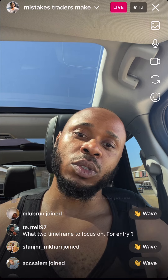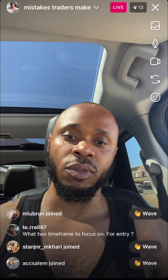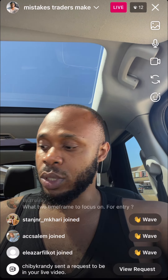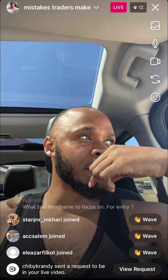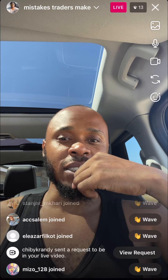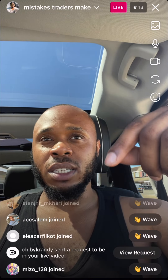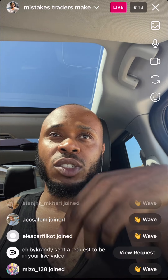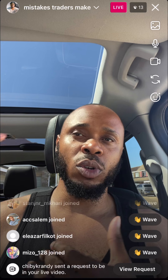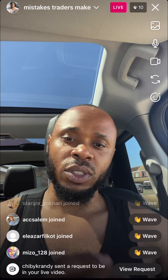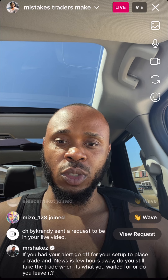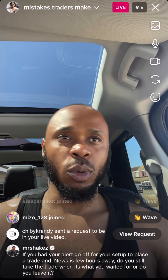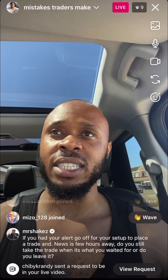What two time frames do I focus on for entry? One-minute time frame for entry, that's it. The first mistake we spoke about on YouTube was trading during news. If you trade during news, let me know — have you been taken out because you traded too close to news, or tried to do that whole breakout strategy?